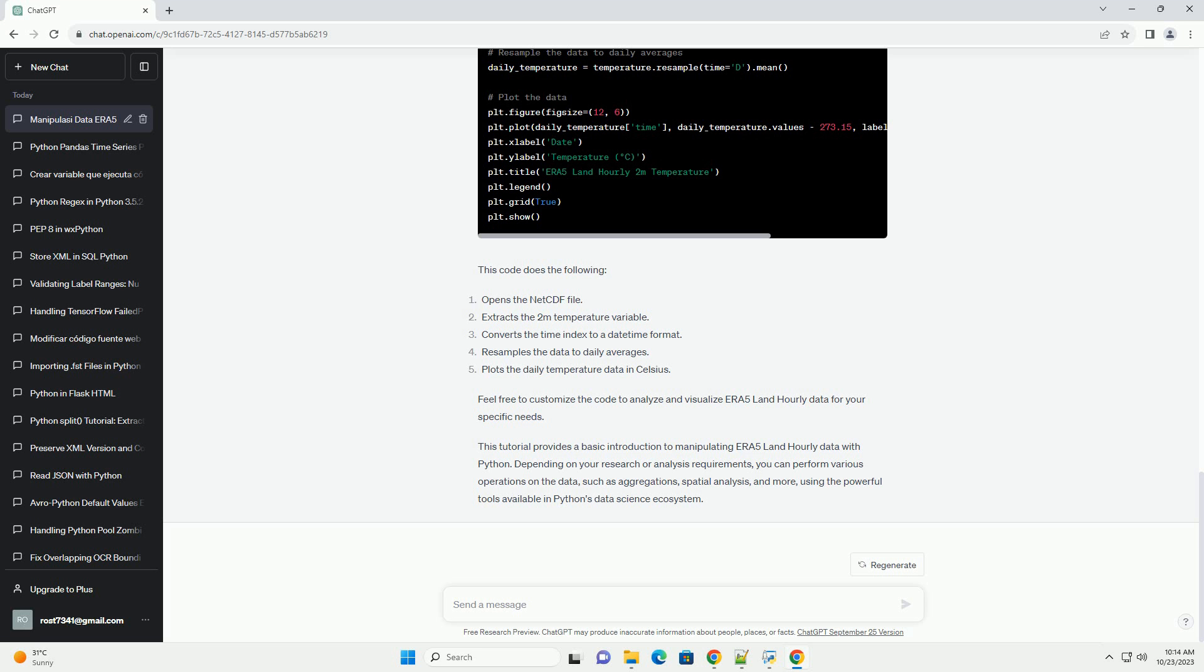This code does the following. Feel free to customize the code to analyze and visualize ERA 5 Land Hourly Data for your specific needs. This tutorial provides a basic introduction to manipulating ERA 5 Land Hourly Data with Python. Depending on your research or analysis requirements, you can perform various operations on the data, such as aggregations, spatial analysis, and more, using the powerful tools available in Python's data science ecosystem.